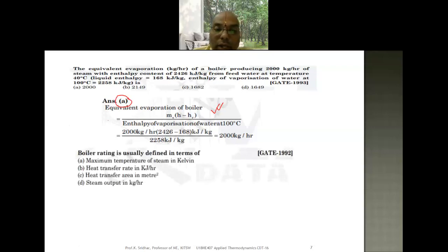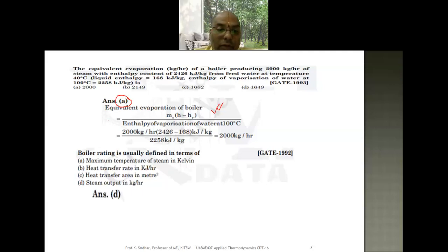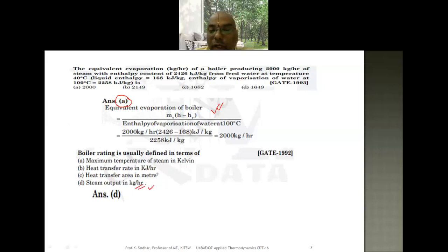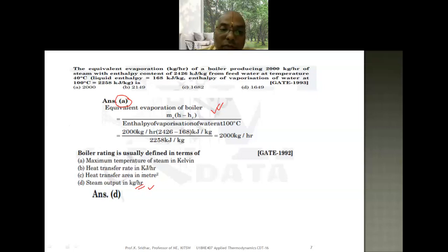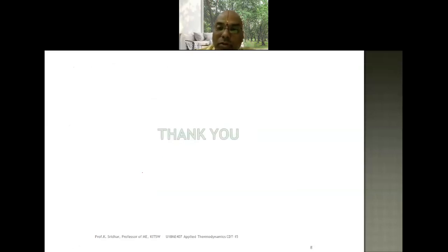The next question asks how boiler rating is usually defined, with options A, B, C, and D. The answer is D — boiler rating is measured by steam output in kg per hour. Only similar boilers with the same steam output in kg per hour are compared. Such questions have been asked based on this important topic.